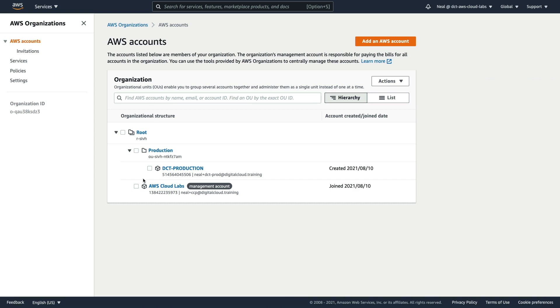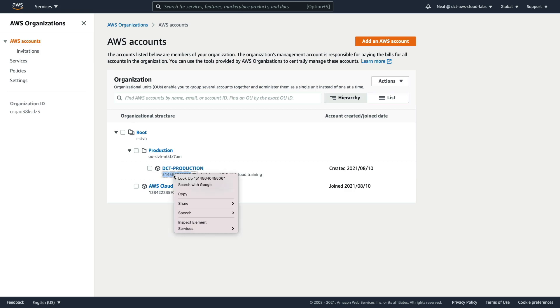Back in the console, the first thing I need to do is show you how to switch roles so that we're actually going to connect into the production account. Now I'm going to copy this account number. So I'm in organizations, I've expanded the route, here we have the production OU, and then the production accounts.